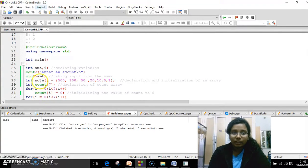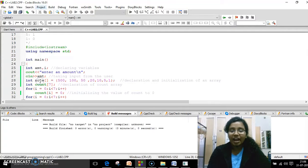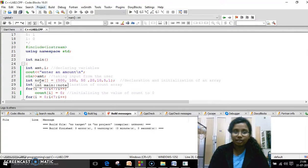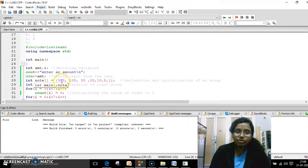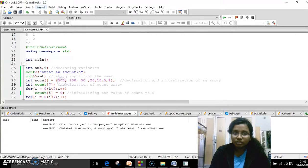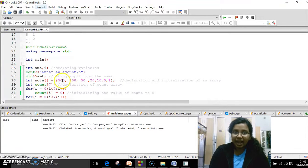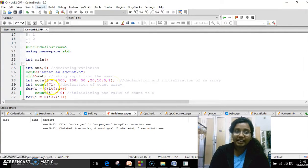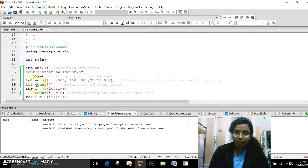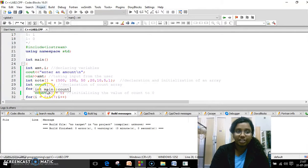One array is the note array and the second array is the count array. So in the note array, I have predefined values like the notes which are already there. So I need to count the number of notes. So in notes, I declare the array and I initialize the values over here. So once I'm done with it, I initialize the second array value, which is count under the integer format, integer data type.